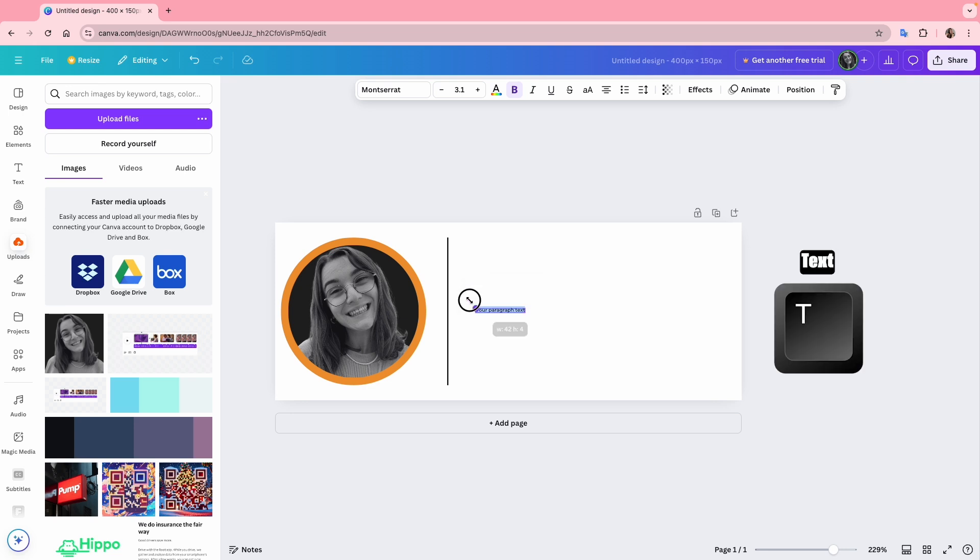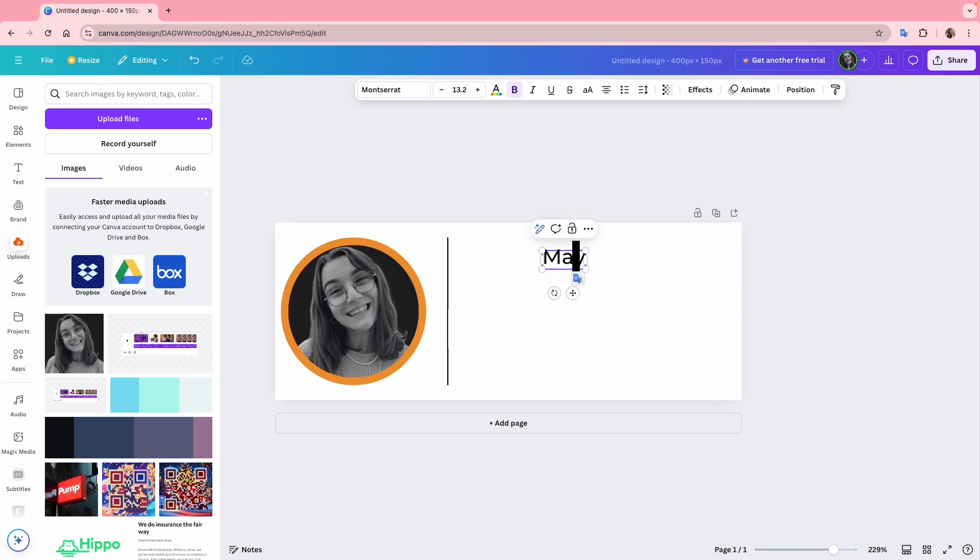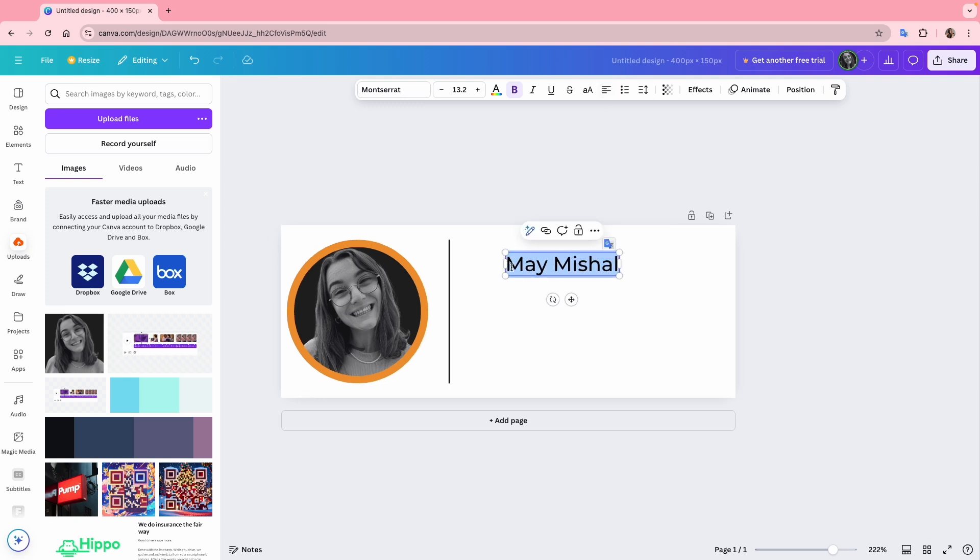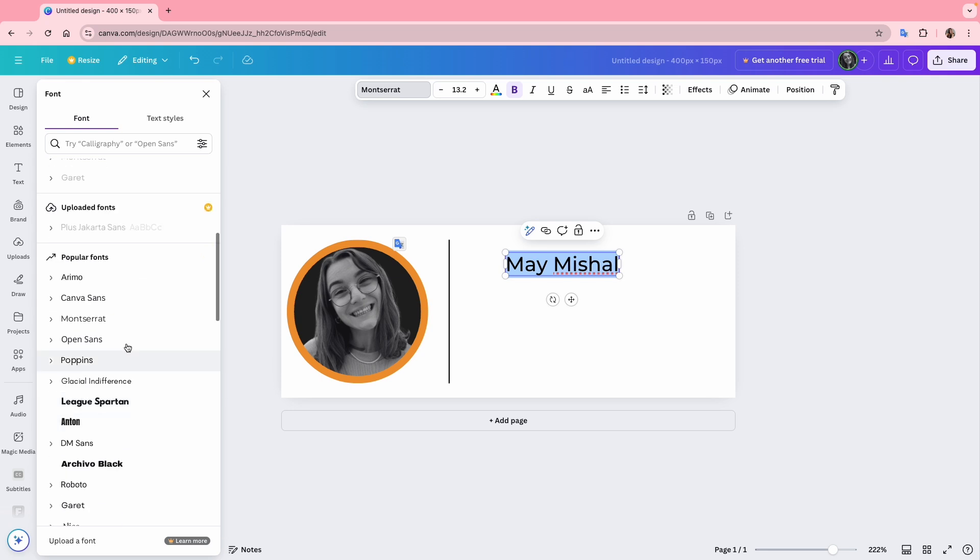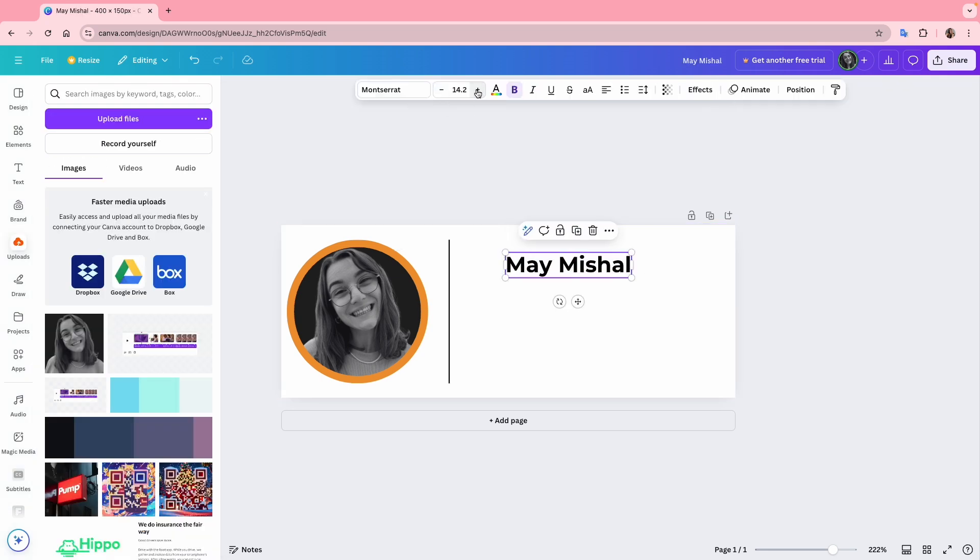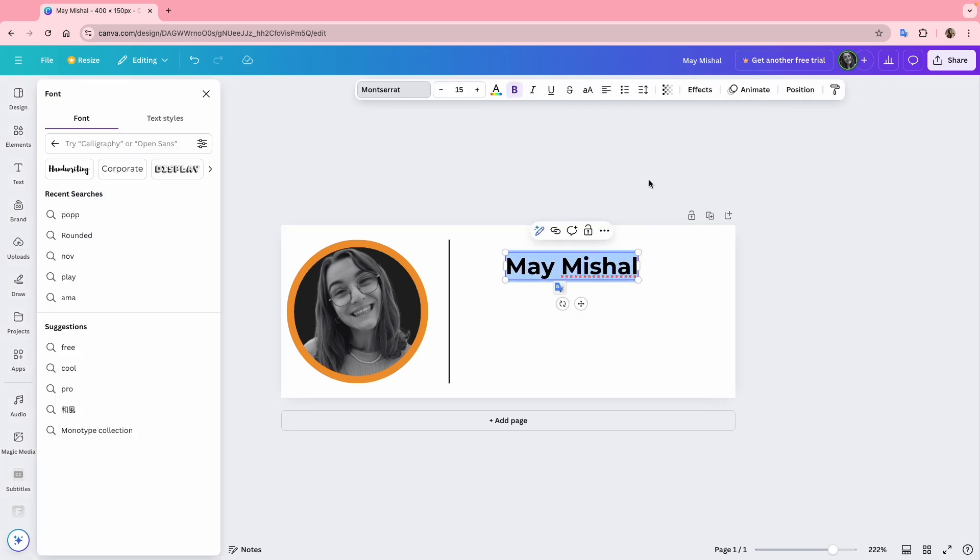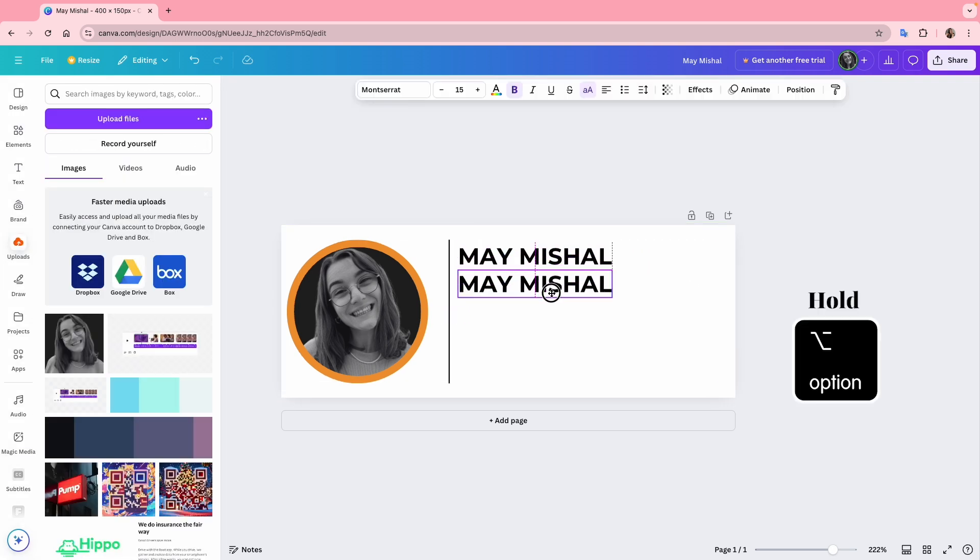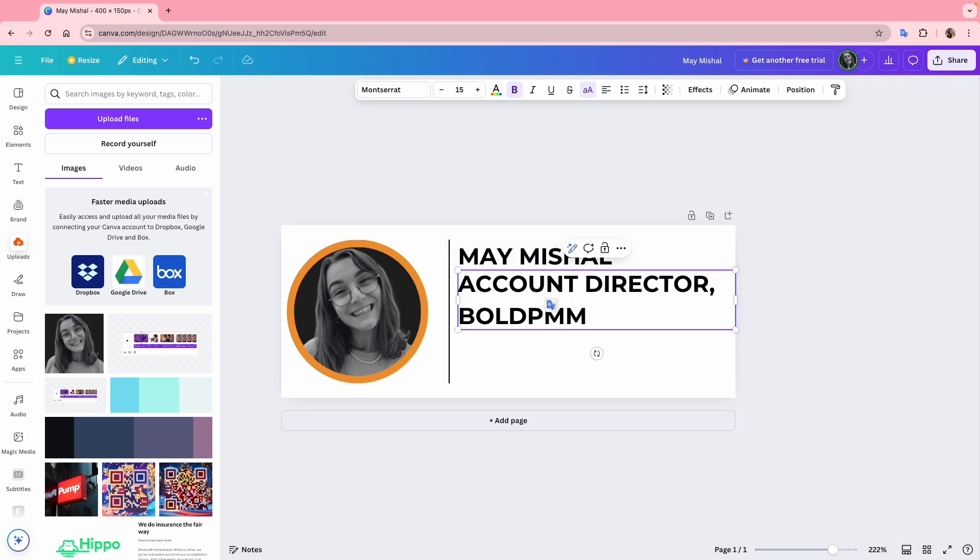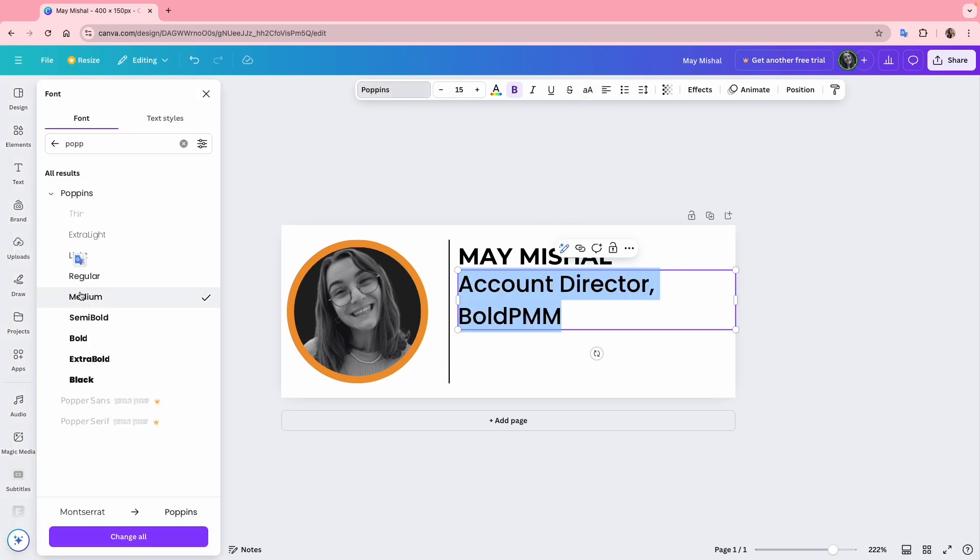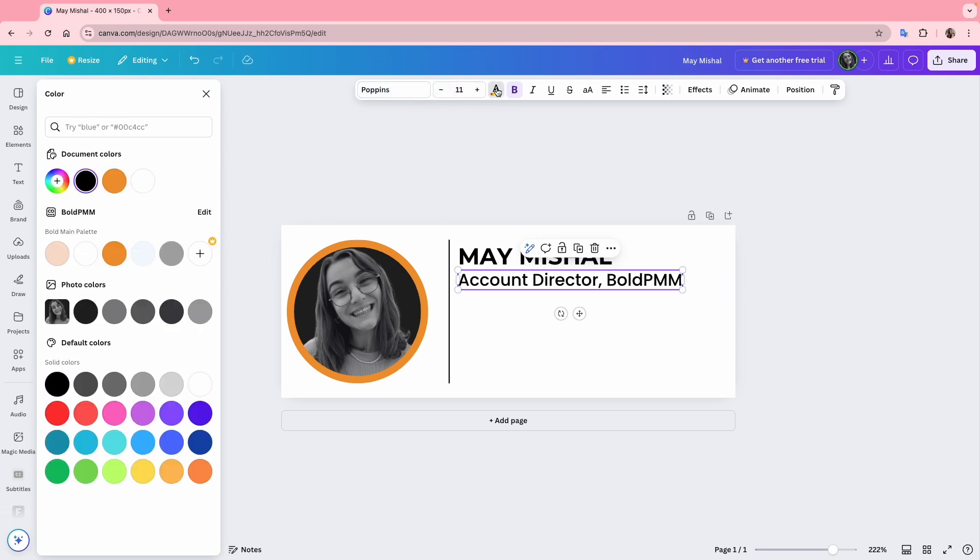Now for the text. I'll start with my name. I'll make sure the text is aligned to the left, since all the text will follow this alignment. I'll make it bold, increase the size to 15 and set it to all uppercase. Next, I'll duplicate the text and add my title, account director at Bolt BMM. I'll turn off the uppercase setting, change the font to Poppins Medium, set the size to 11 and change the color to match the brand's orange.